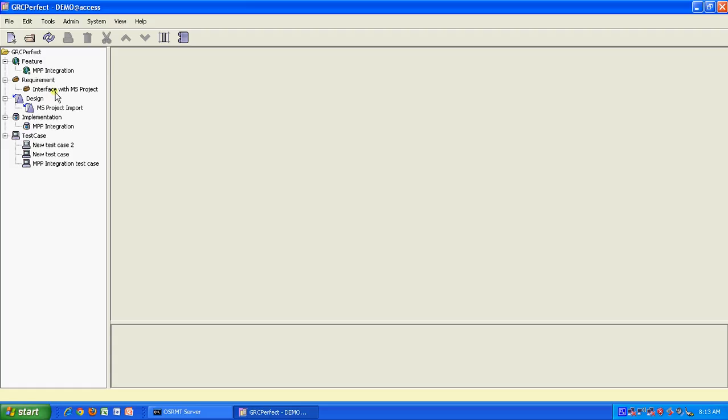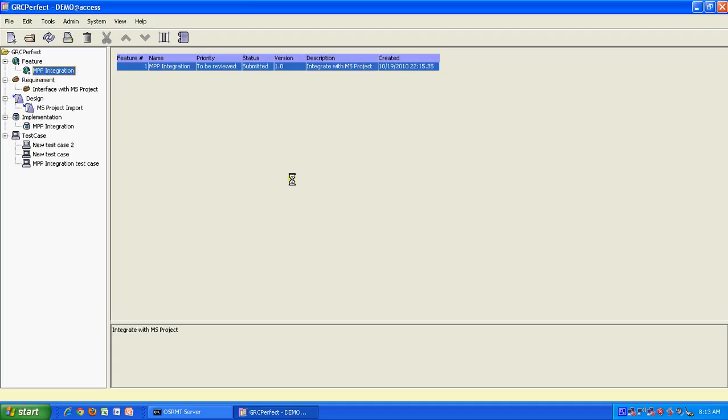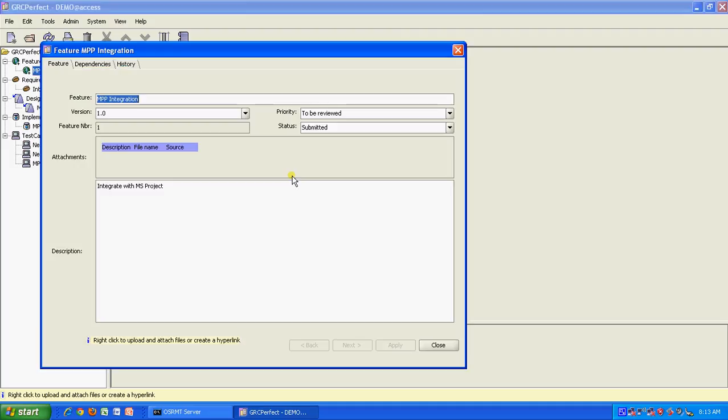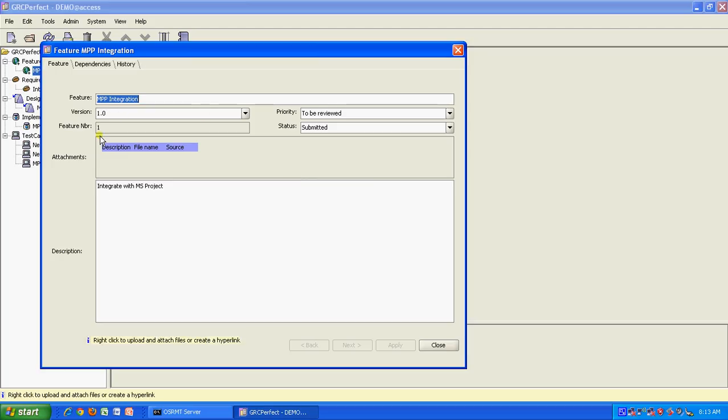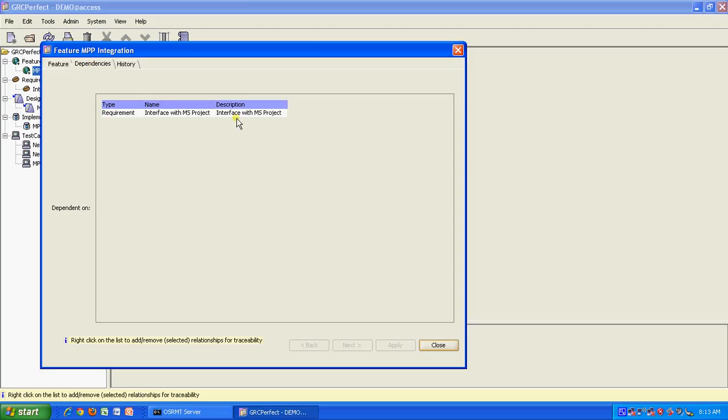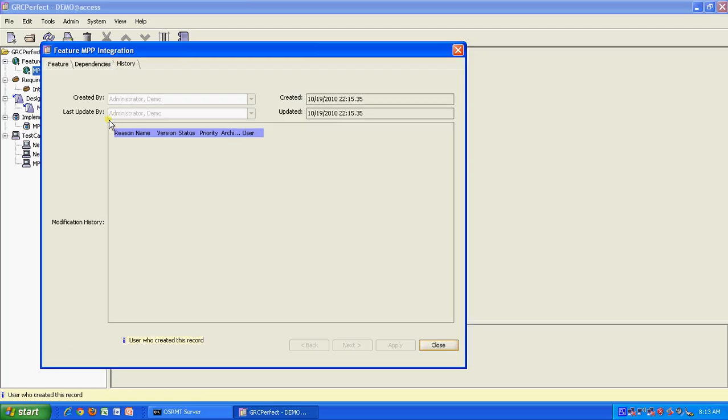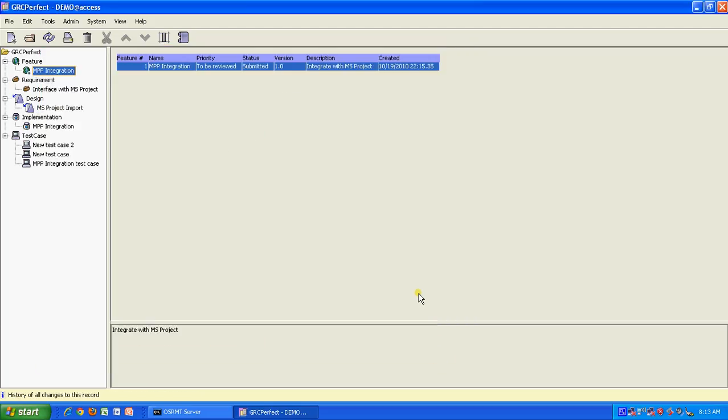You can develop a feature, write a requirement, make a design element, make an implementation element, and link all of them through the product. For example, here we are discussing one feature called MPP integration, which stands for Microsoft Project Plan integration. This is a feature that our product GRC Perfect has. If you look at a feature, you have a feature name, version number, it gives a feature number by default and puts a priority and status on the feature. You can also have dependencies defined, which I will show later, and you can also have a history of the feature. The feature is fairly simple, it's like a user story or a product backlog, something like that, which is a high level feature.